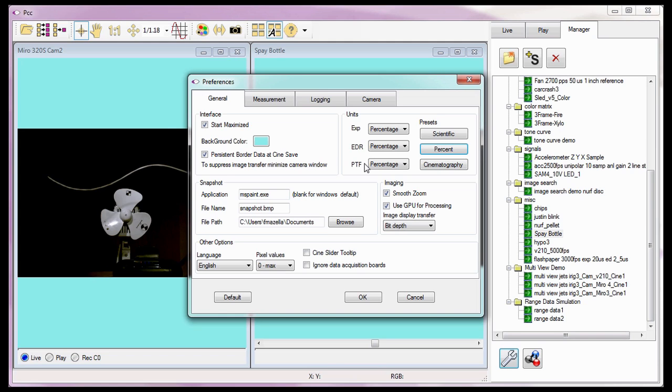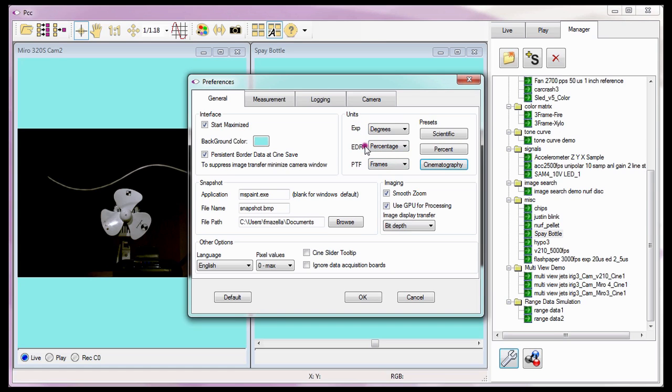The maximum value of the exposure time depends on the period of the images, which is 1 divided by the sample rate value. Selecting Cinematography changes the Units so that the exposure setting will be set in degrees or shutter angle, EDR as a percentage of the exposure setting, and the Post Trigger Value as a set number of Post Trigger Frames.